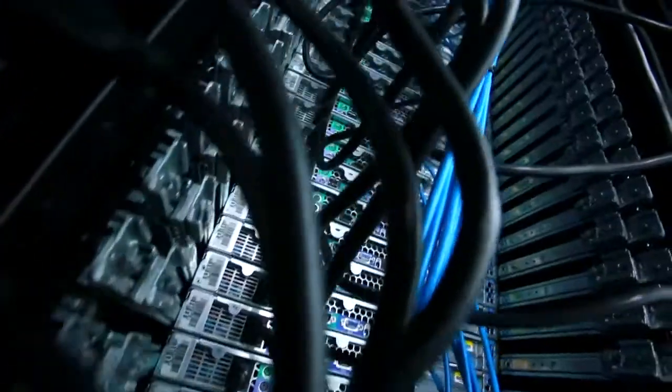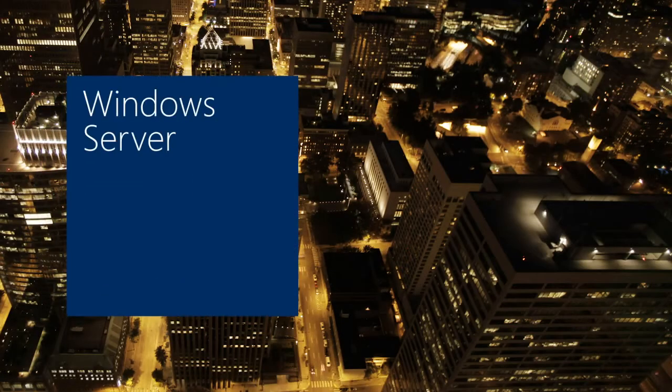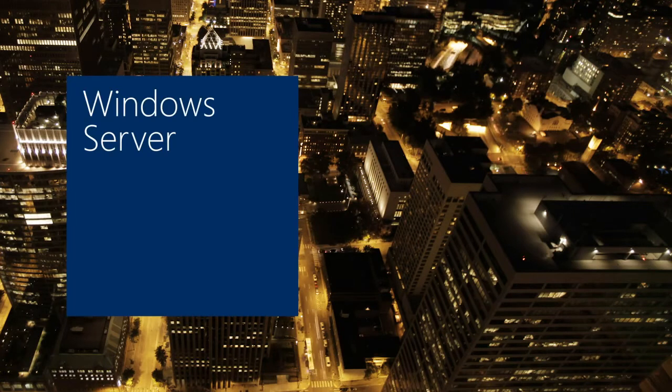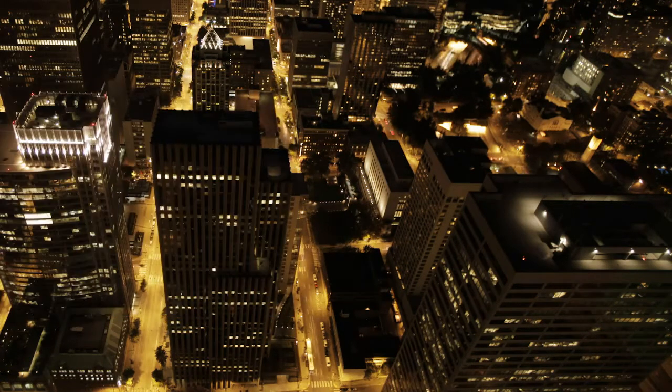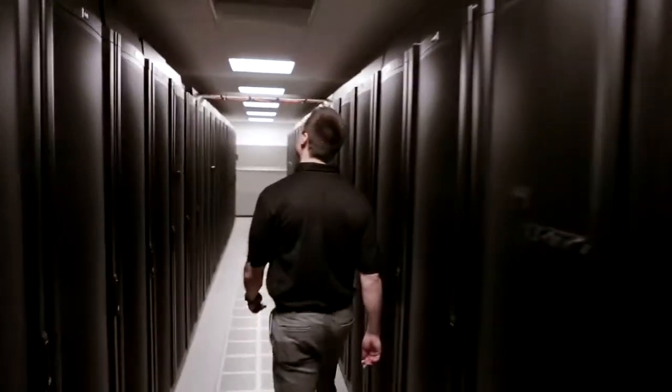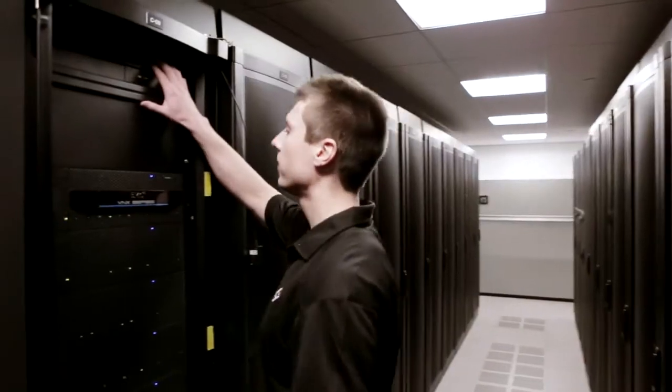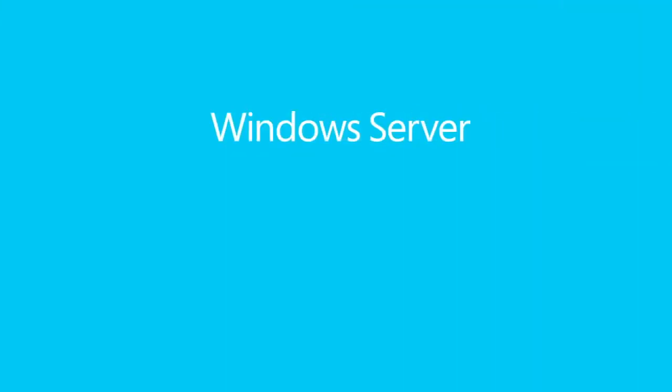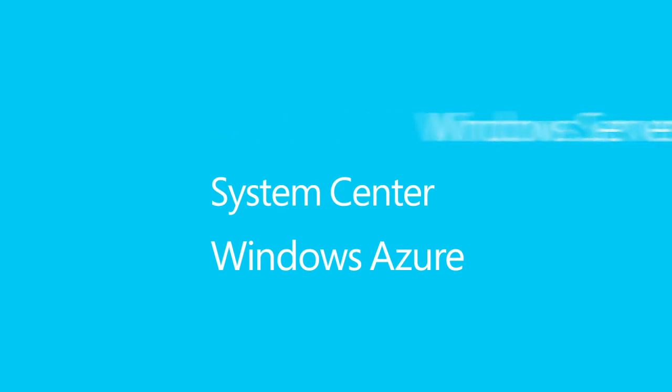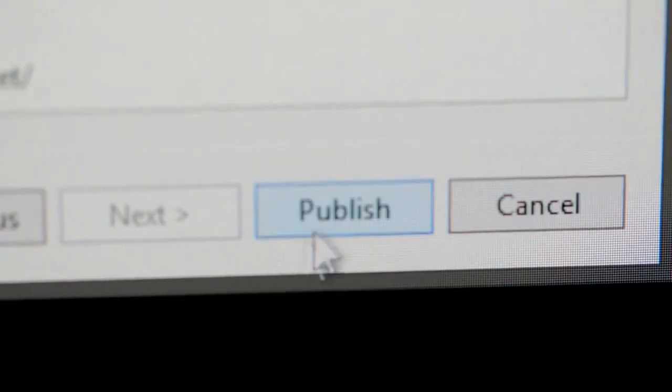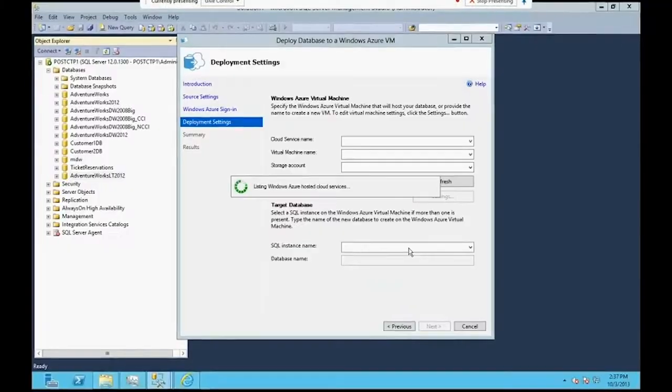If you're running your data center on Windows Server and virtualizing with Windows Server Hyper-V, your business can continue to function even when your primary data center becomes unavailable. With the latest releases of Windows Server, System Center, and public cloud services running in Windows Azure, Microsoft is empowering customers with simplified, cost-effective disaster recovery.